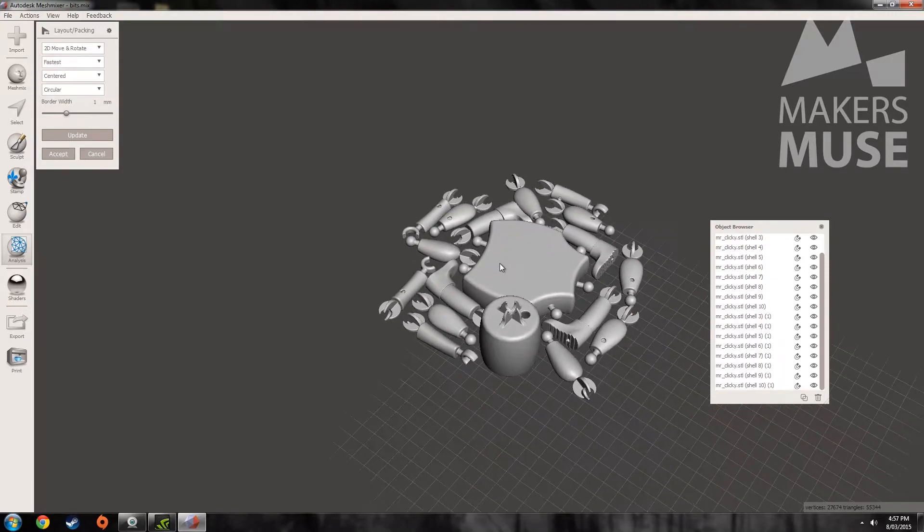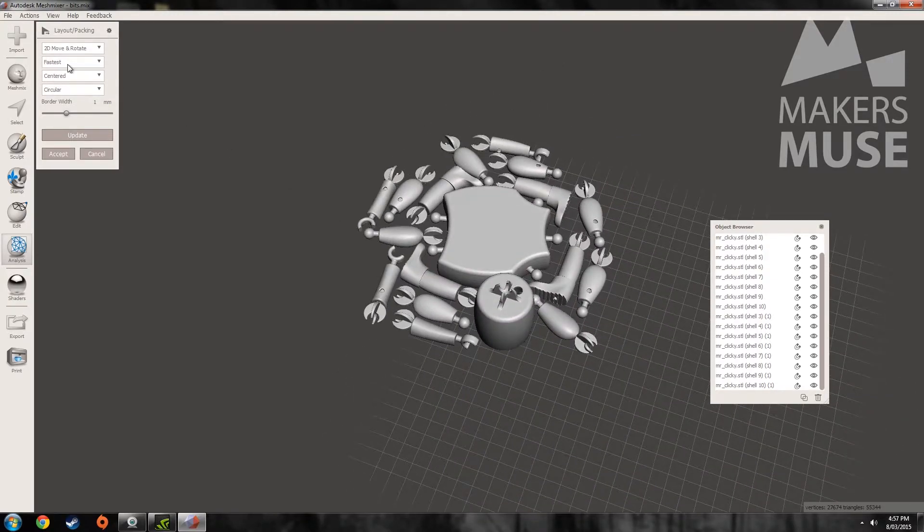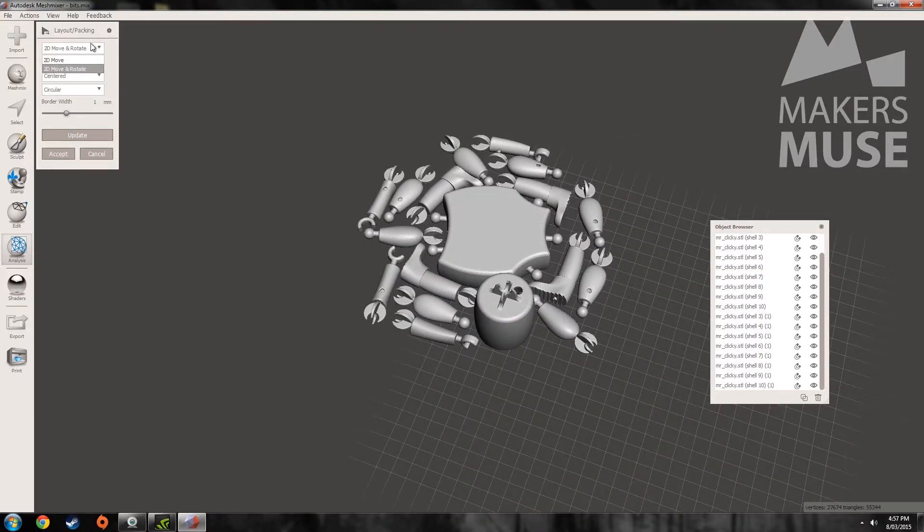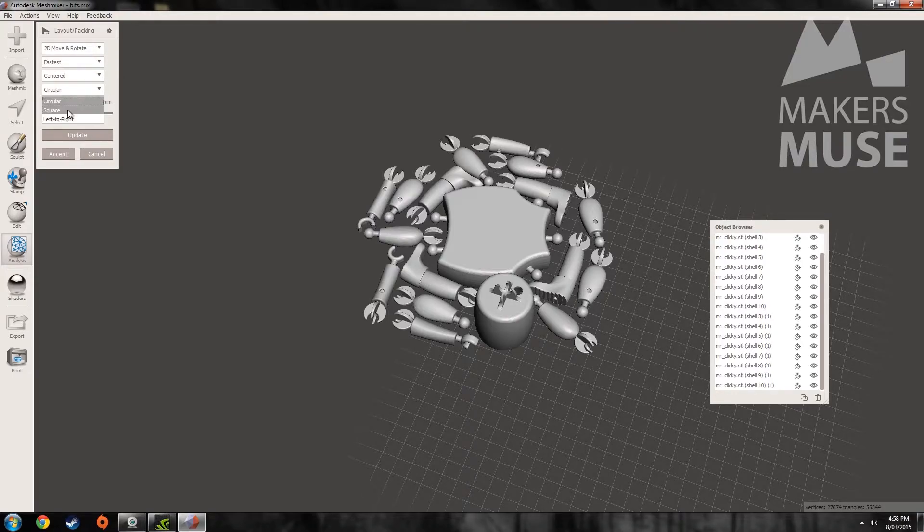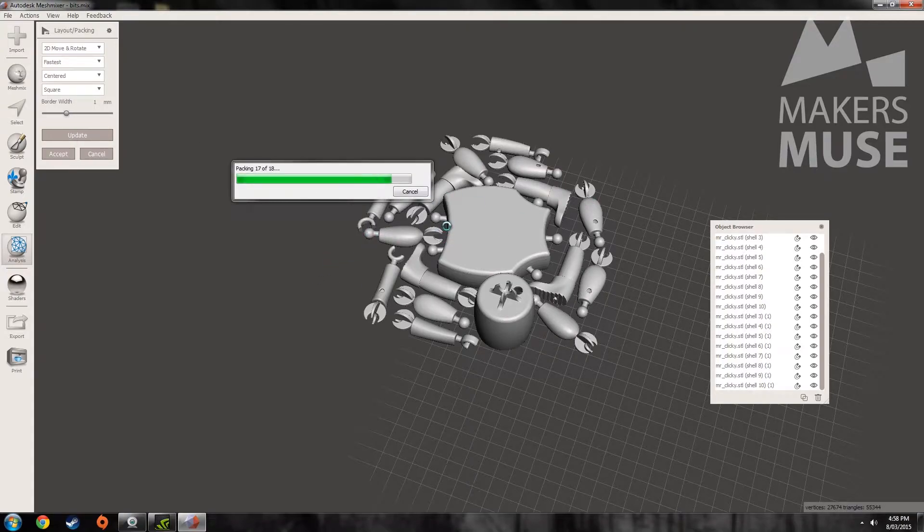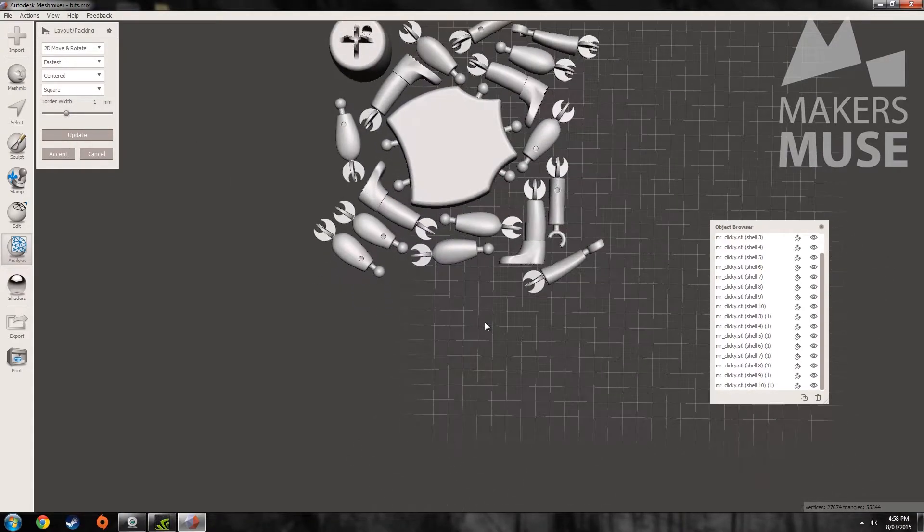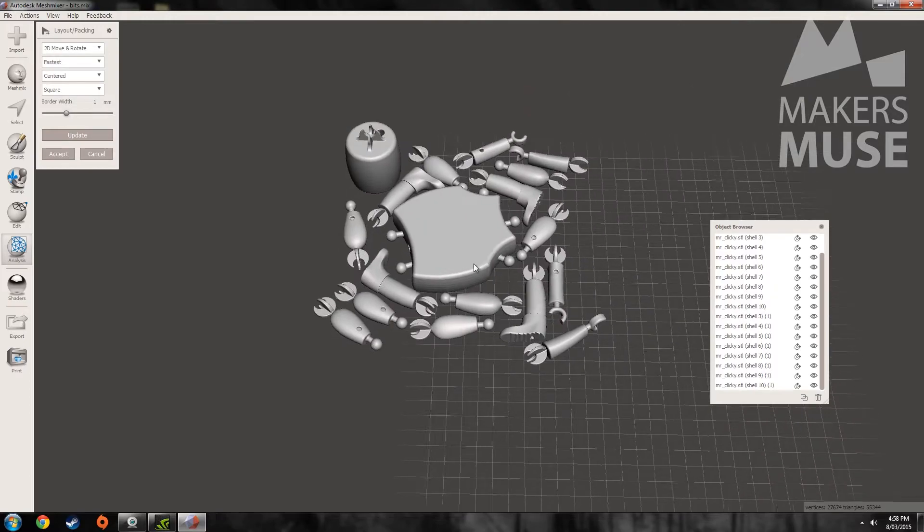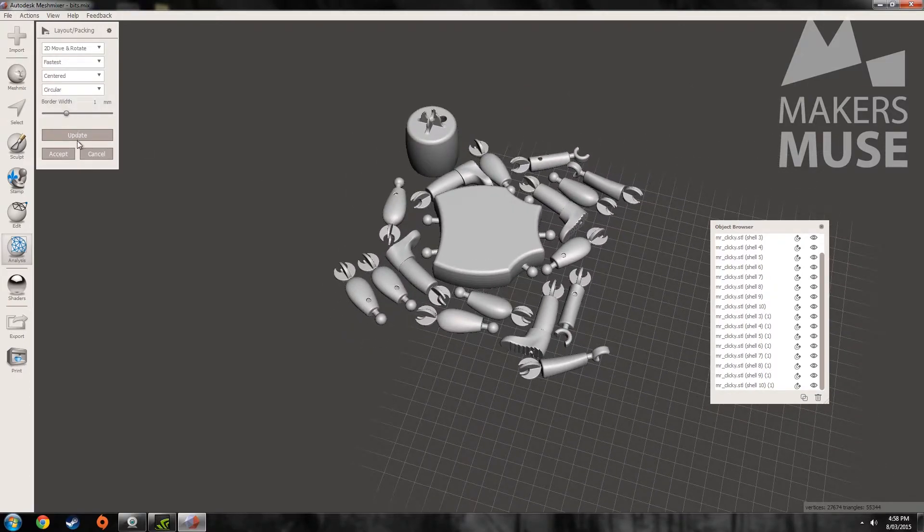So that's pretty good. You can ramp it up to high quality layout algorithms or just to move them and not rotate them and a few other options for square or circular layout. Let's go to square. So that's actually less efficient. So you play around with it a bit.